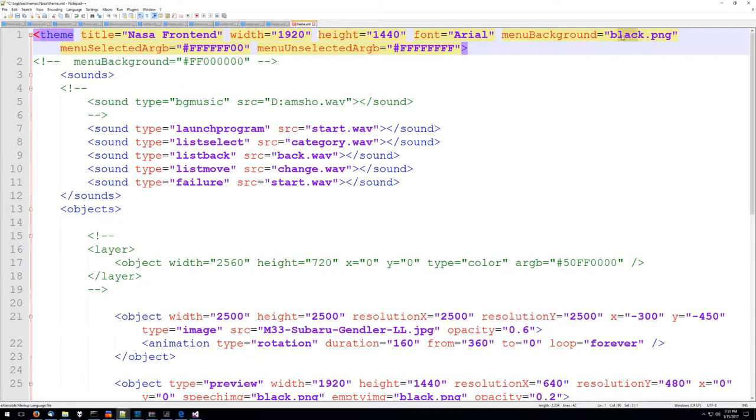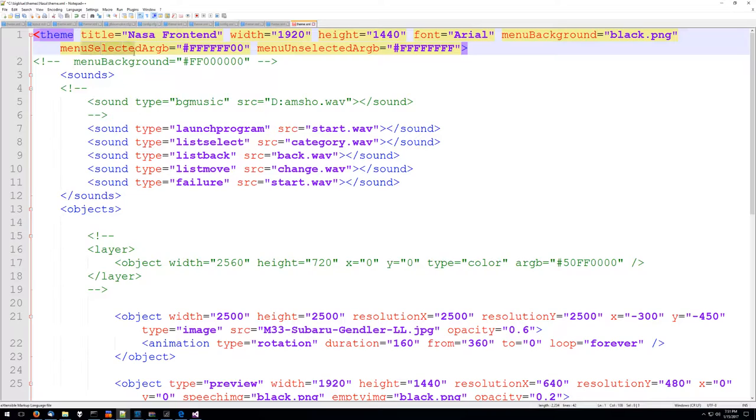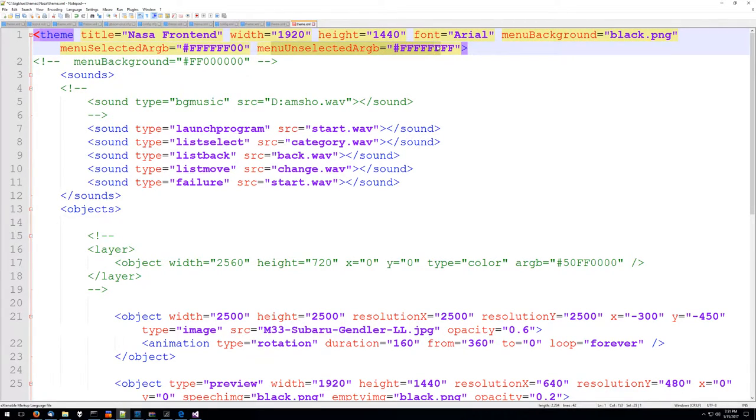I just have a solid black one pixel by one pixel image, going to set that as a menu background. We're going to set the menu select color to yellow, the menu unselected color to white.